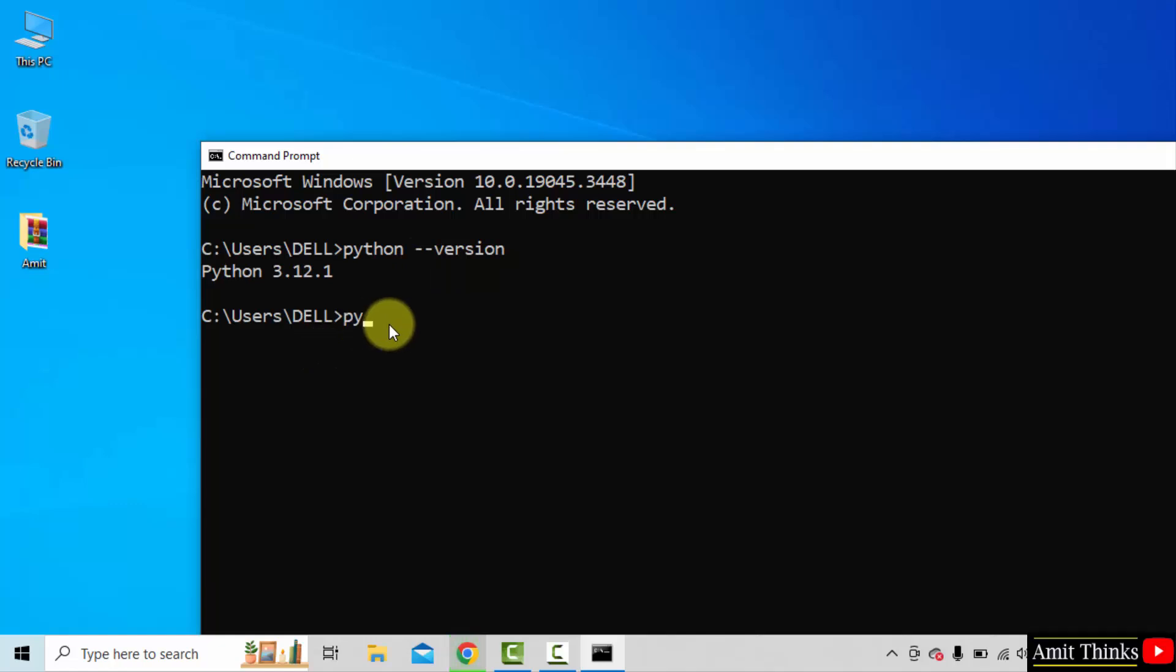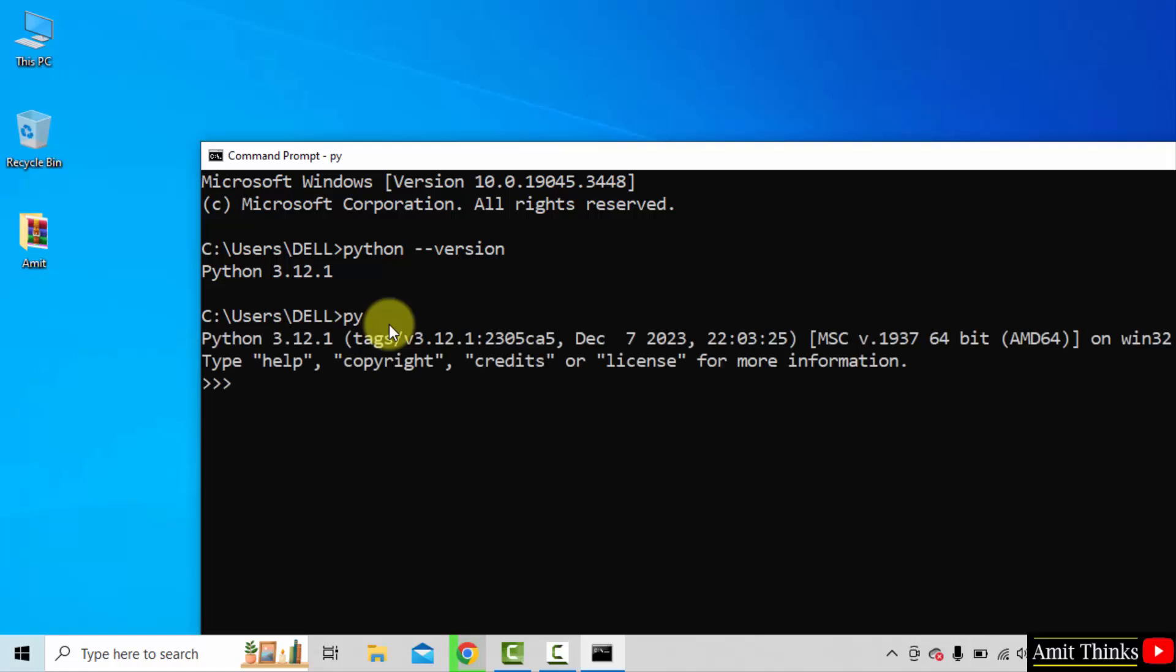Now type py and press enter. You are now inside the Python shell. I will print something quickly. Let's say the following. Press enter and it will display it.